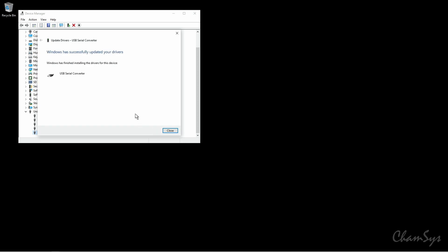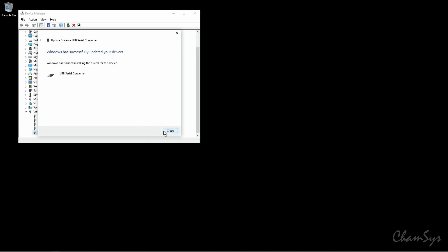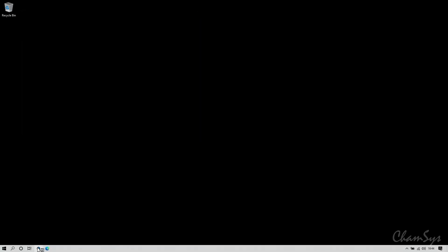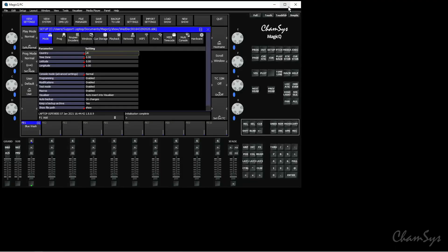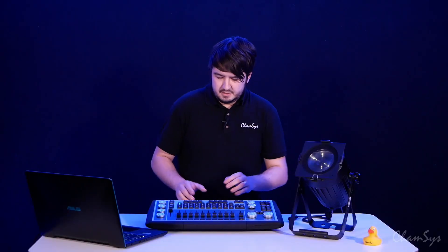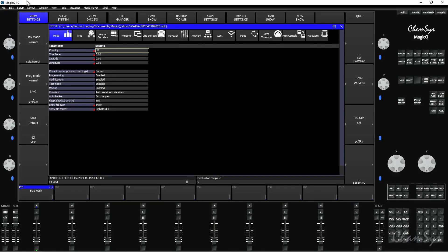Now it says Windows has successfully updated your drivers. I'm going to close that, close Device Manager, and open up the MagicQ PC software. Once the MagicQ PC software opens, you can see the wing has stopped flashing — it's connected to the MagicQ PC software. We can also tell it's connected because up in the top left next to where it says MagicQ PC, it doesn't say Demo Mode, because the MagicQ PC Wing removes the software from Demo Mode, so you get features such as the use of time code and full screen execute window.